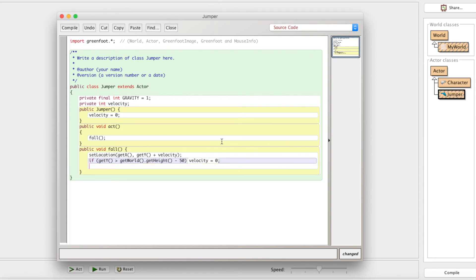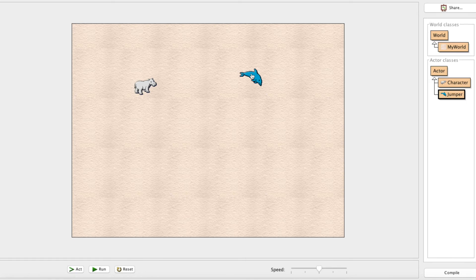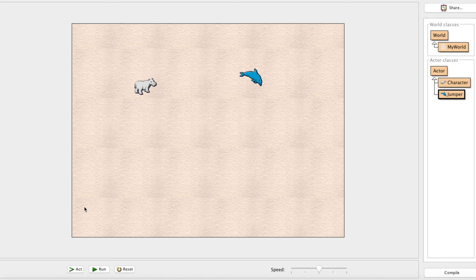So whenever his y is greater than that, meaning he's below this 50 pixel line here, what do we want to do? We want him to stop moving. So we're going to set his velocity equal to zero. Now, what if he's not? What if he's above it? Well, in that case, we call this else statement, and we're just going to set his velocity plus equals gravity. So what that means is just add gravity onto velocity. Say it's three and gravity is one, velocity is now four.